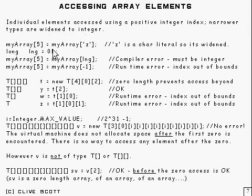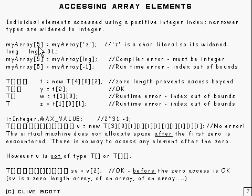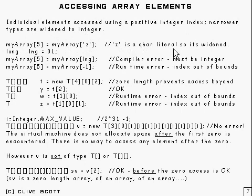So here's an example, it's a one dimensional array here, and you're setting the fifth element to be equal to my array offset to that. And that of course is a character literal, and so it's widened, and that's quite okay.